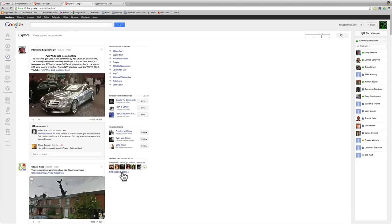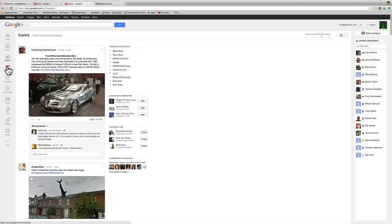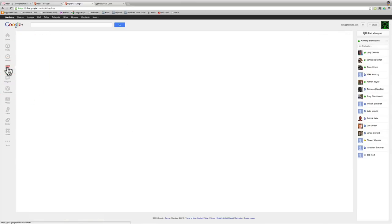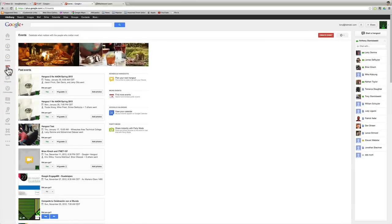Explore is just that. You can explore different trends, what's trending on Google. You can look for pages to find people or pages that you could follow if you chose to. I'm not going to spend very much time on that. You can look at and figure it out on your own.